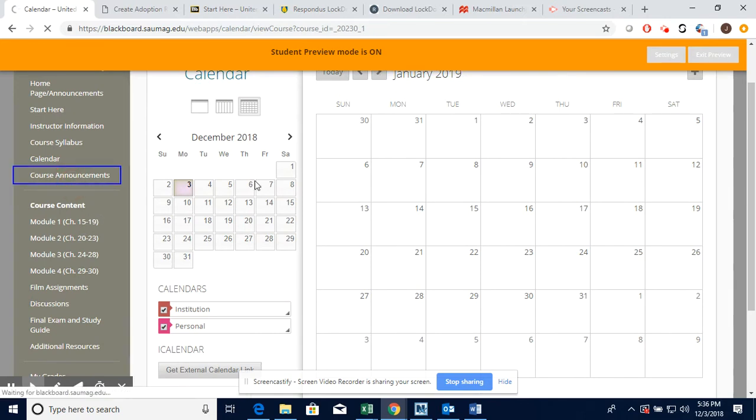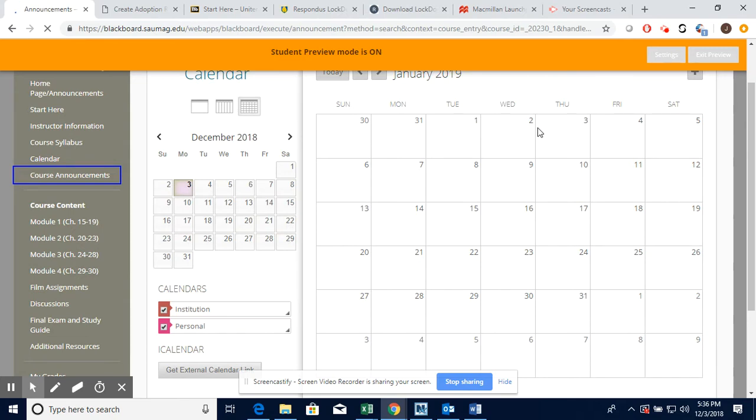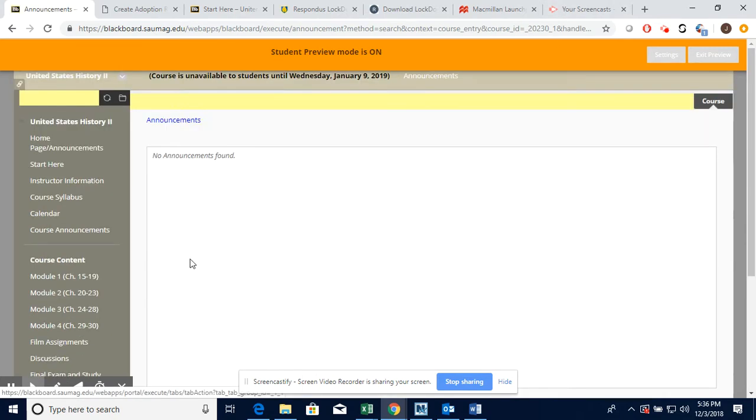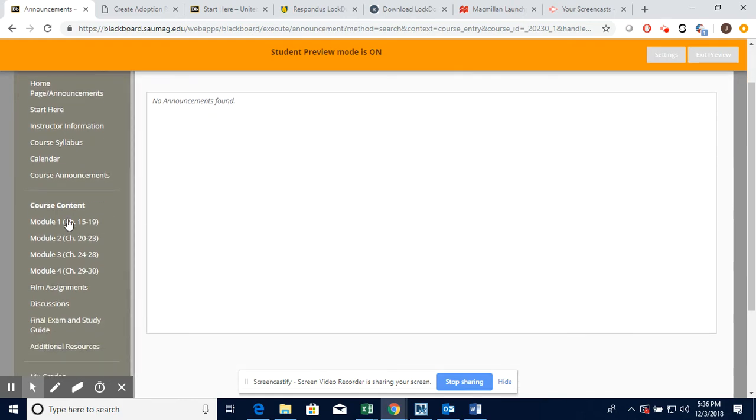Actually nothing will be showing up because the course is not available yet and I'm in the student view. The course announcements are very important. I post an announcement every Sunday reminding you what is due that week.